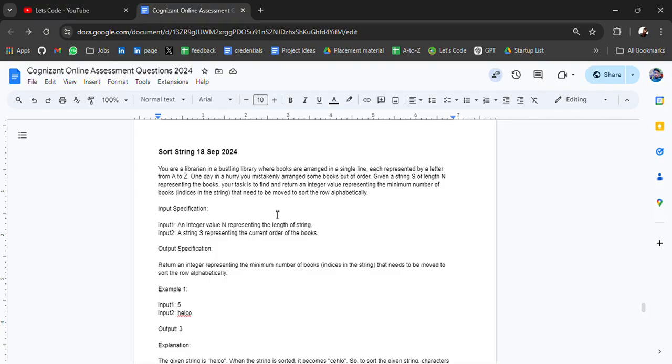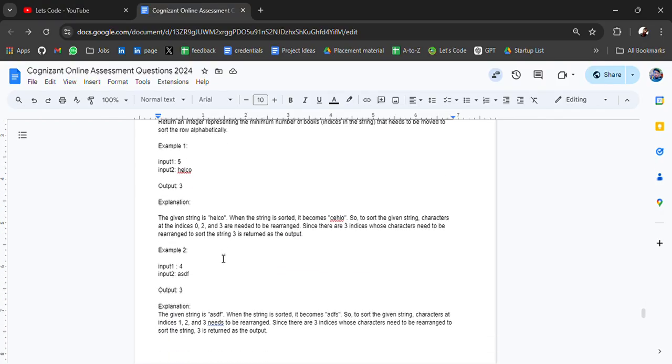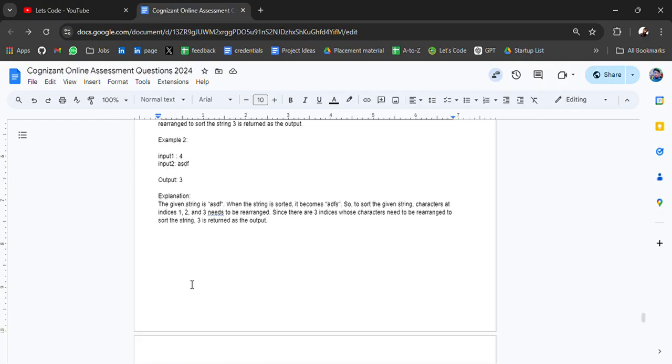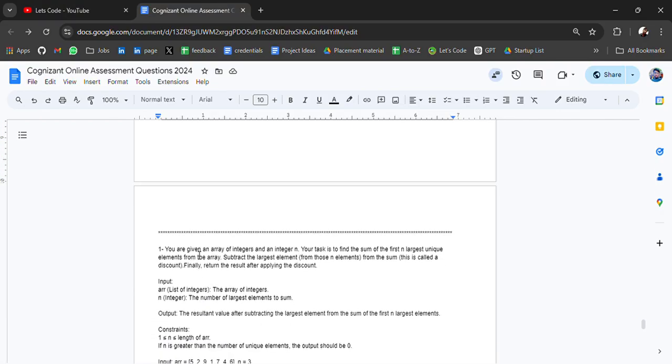your task is to find and return the integer value representing the minimum number of book indices in the string that need to be moved to sort the row alphabetically. This is the input specification and output with explanation - you can solve it.